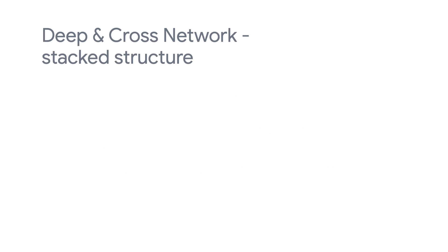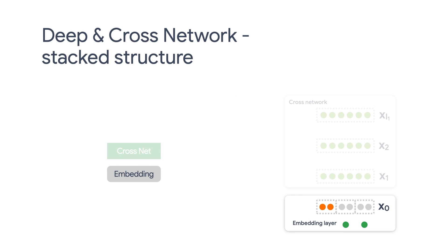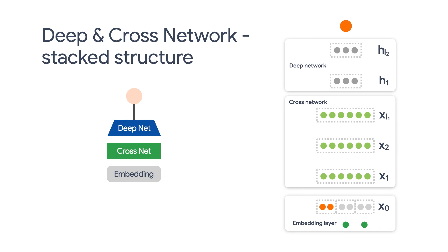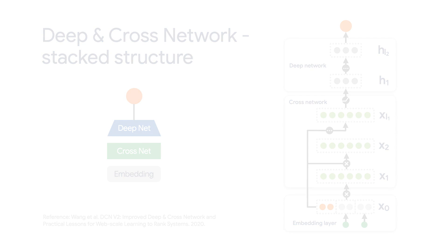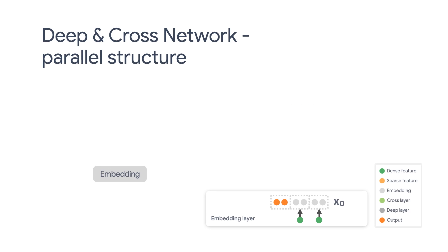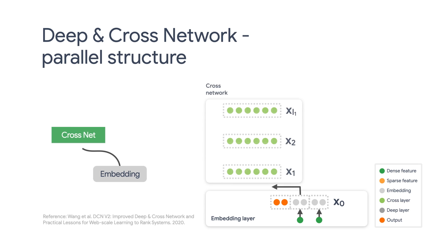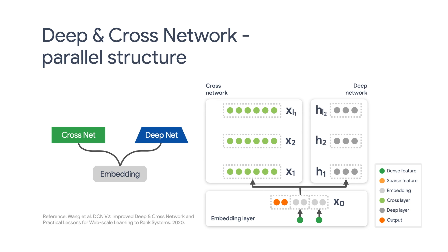There are a couple of ways to combine the cross network and the Deep Network. We can stack the Deep Network on top of the cross network, or we can place them in parallel as you can see here.